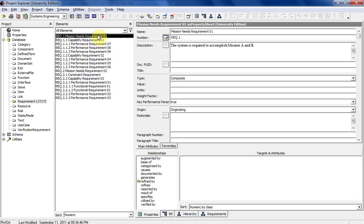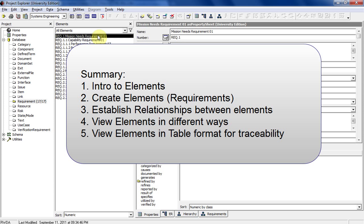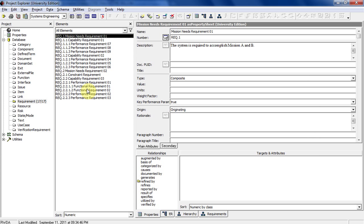What I've shown you today: I introduced you to the different kinds of elements in the project pane, I showed you how to create requirements — there are several different ways — I showed you how to establish relationships with other elements, I showed you how to view the elements in different kinds of ways, and I showed you how to view the elements in a tabular format for traceability. In the next video, I'm going to show you how to generate a requirements analysis report. Thanks.